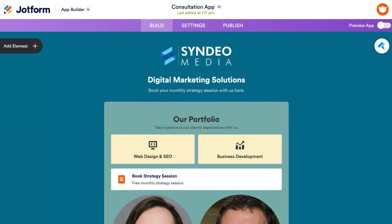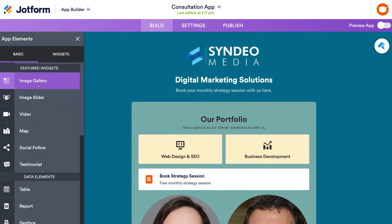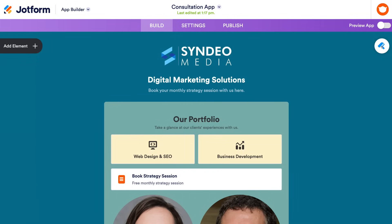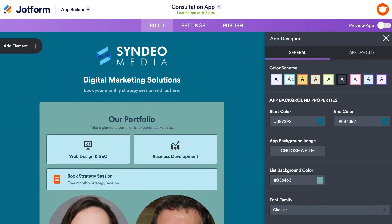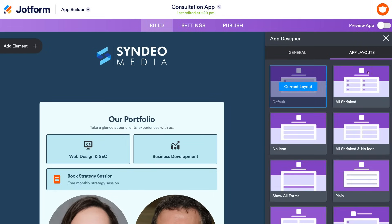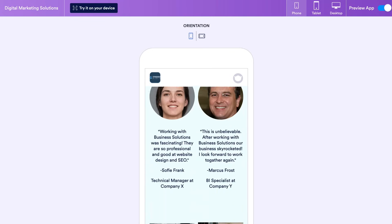In form Settings you can configure emails to send after submissions, add a thank-you page, and set up integrations with other apps. Navigate back to App Builder to continue customizing your template. On the right-hand side click App Designer where you can change the color scheme, customize theme colors, add an app background image, and choose different app layouts. Once happy, exit App Designer and click Preview to see what the app will look like, and check orientation to ensure it displays well in both portrait and landscape.